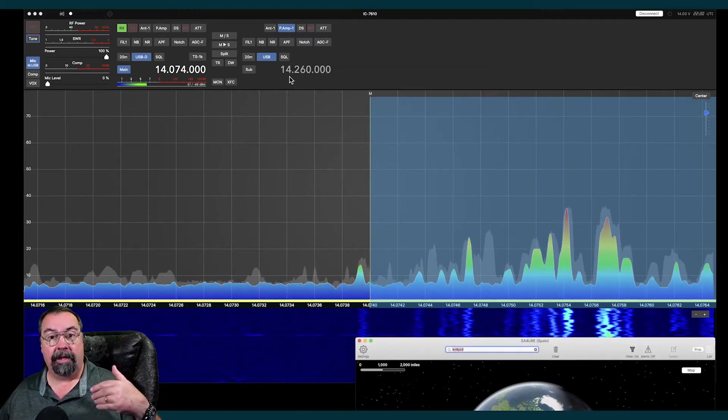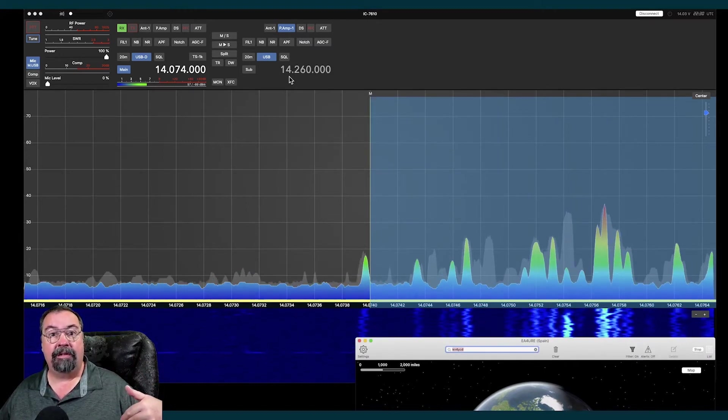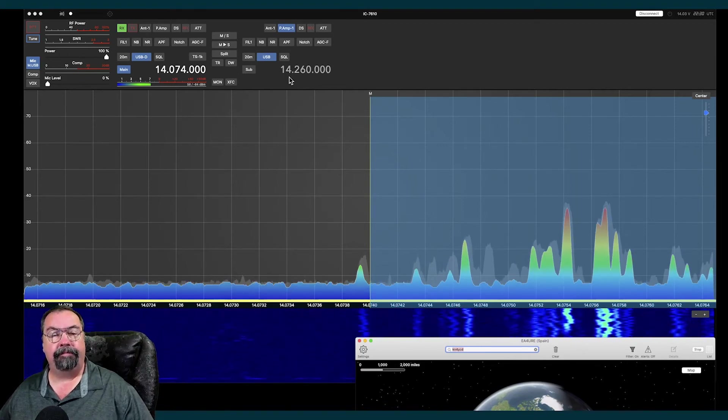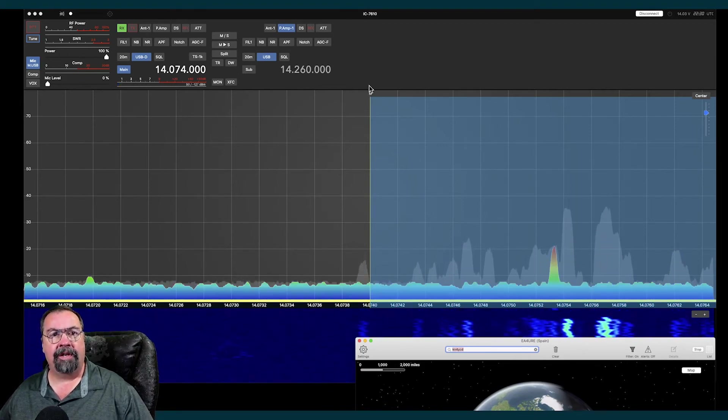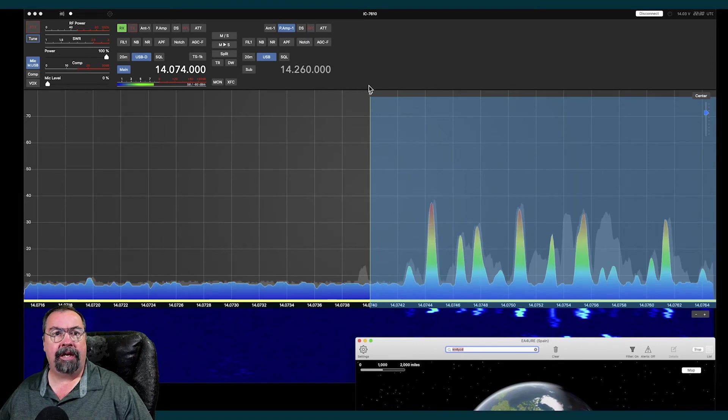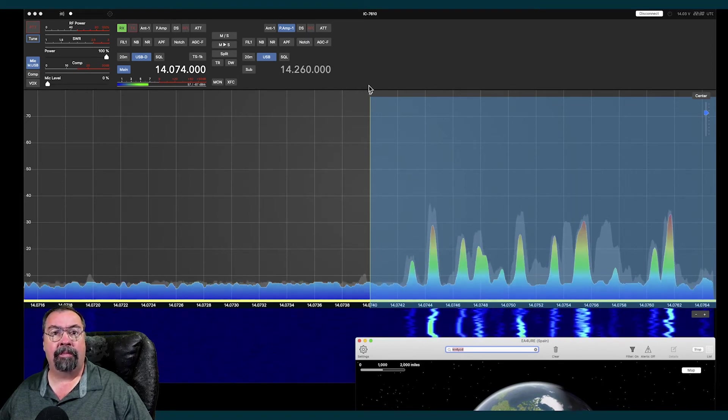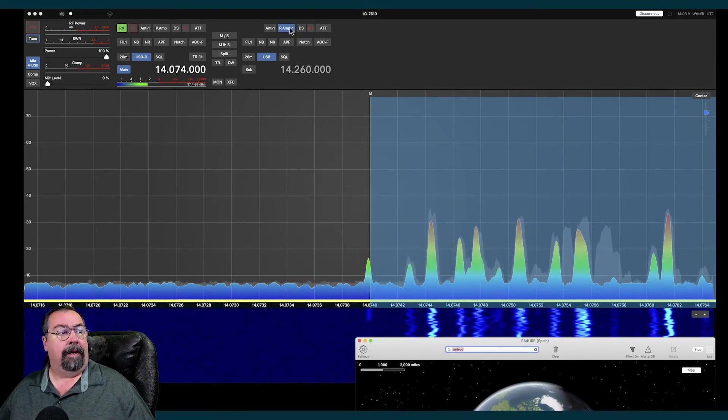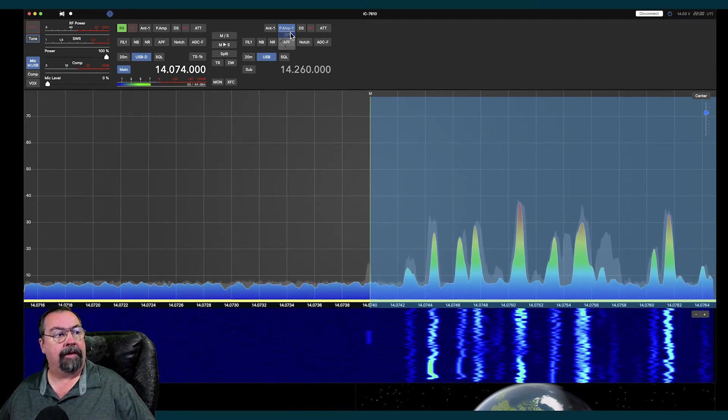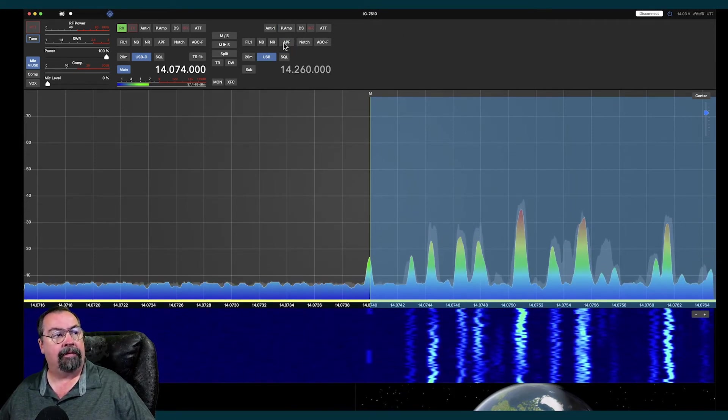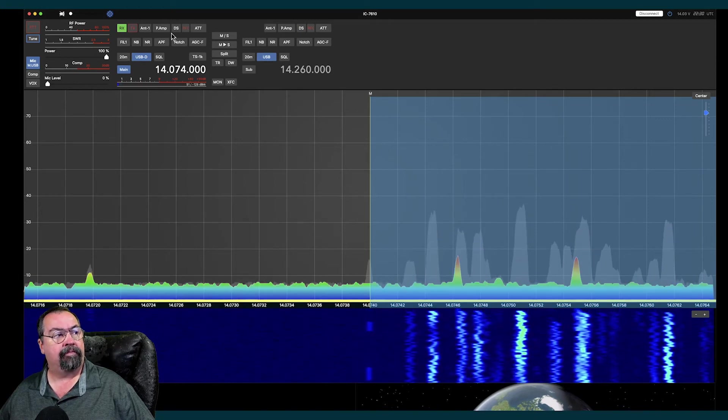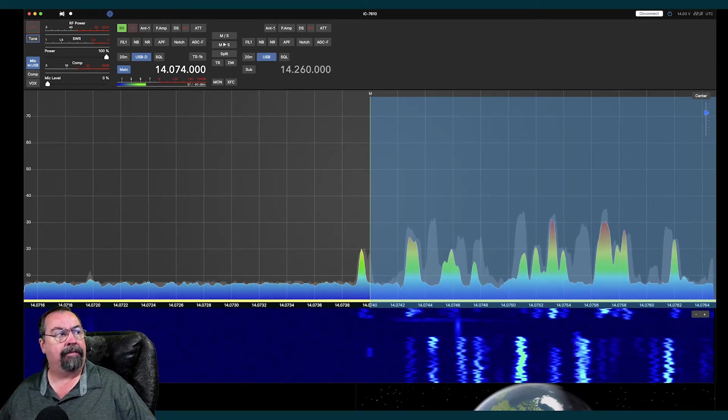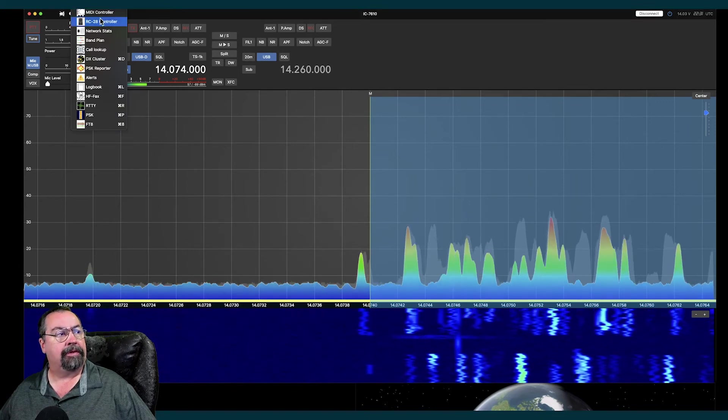I will put a link to the developer's website in the description down below so you guys can find it. It is available on the App Store for iOS and the App Store for Mac. There's all of our settings for everything. Preamps, attenuation, whatever. The tools.